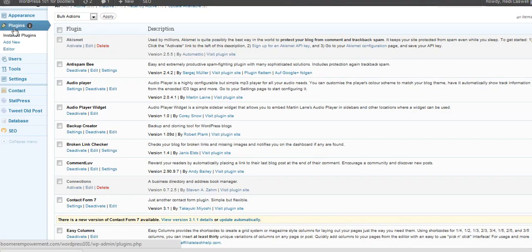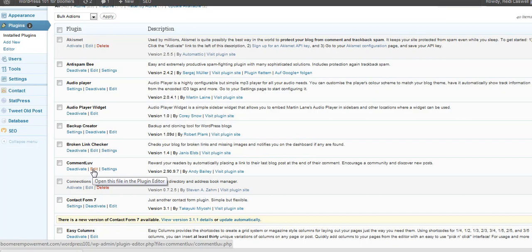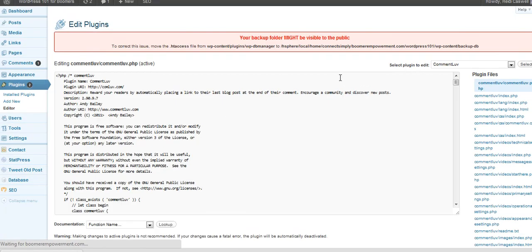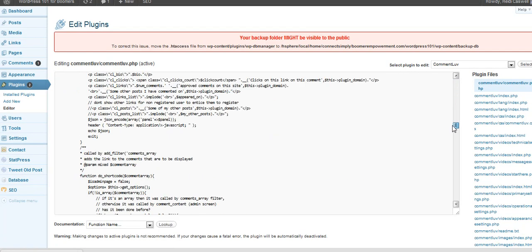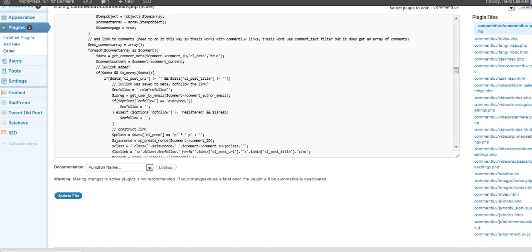Or you can also go into the plugins itself inside WordPress. And you can go in like to the editor, like if you want to have the one that's already there and you want to edit it, go ahead and click on the edit button. And you can see it opens up the PHP files there. And you can edit them there and save it.